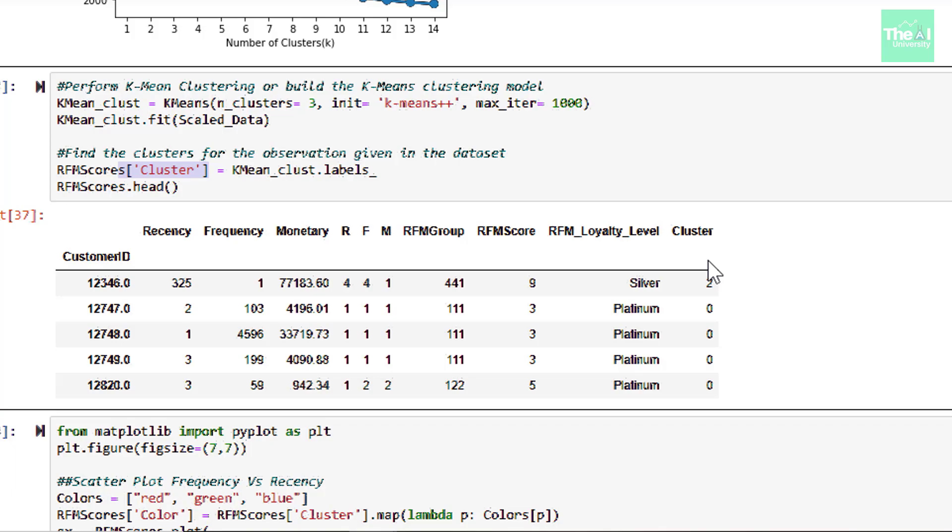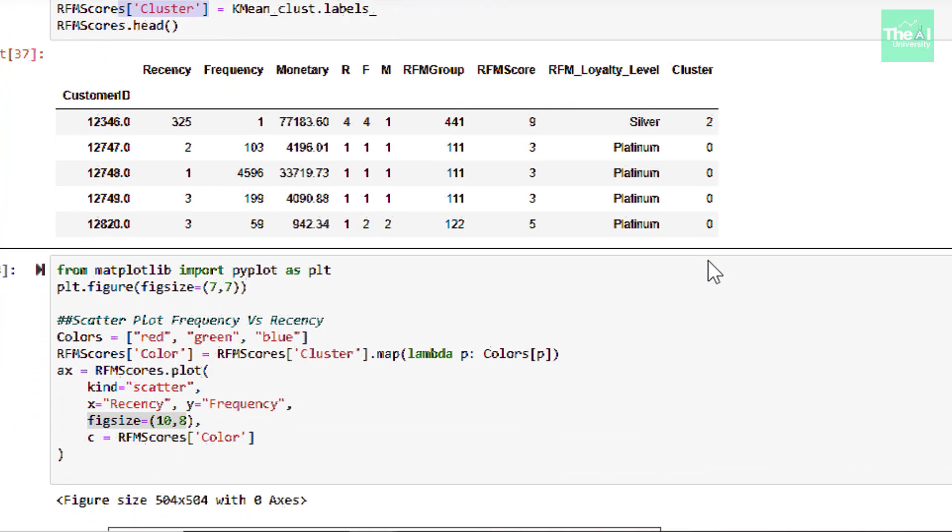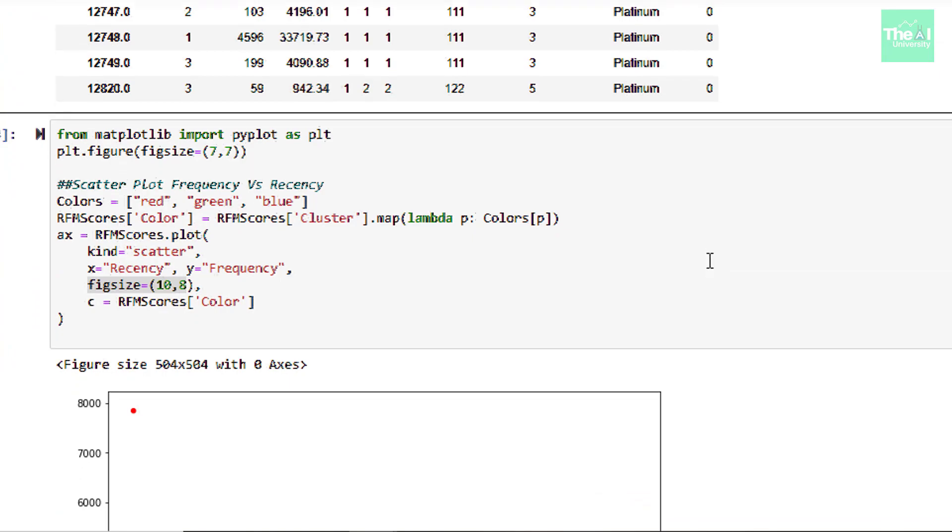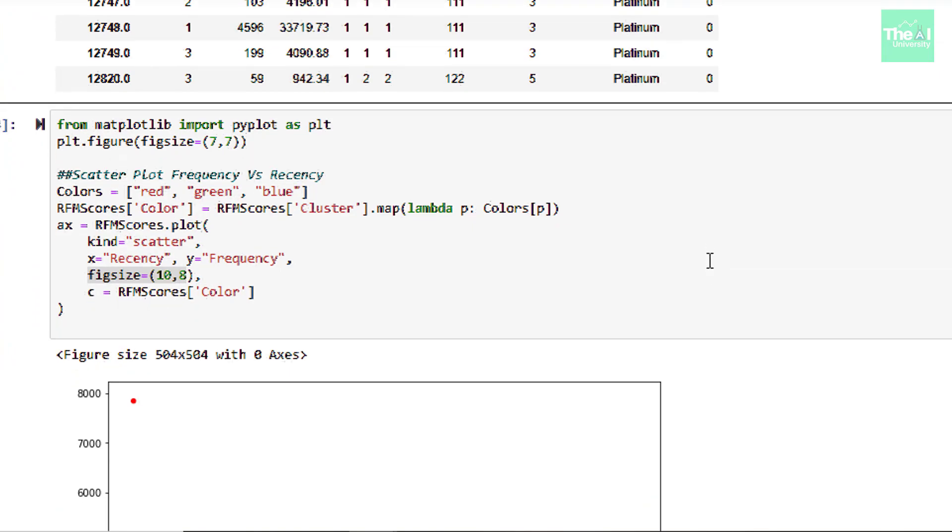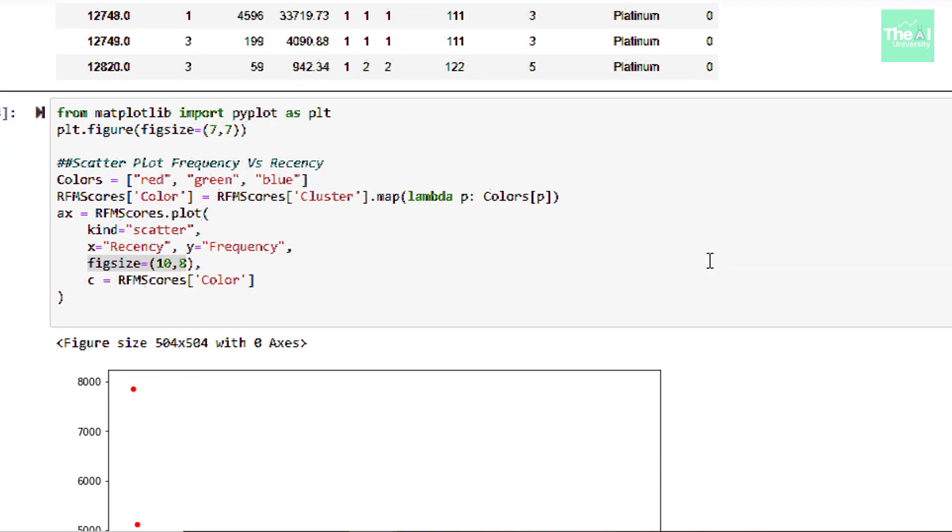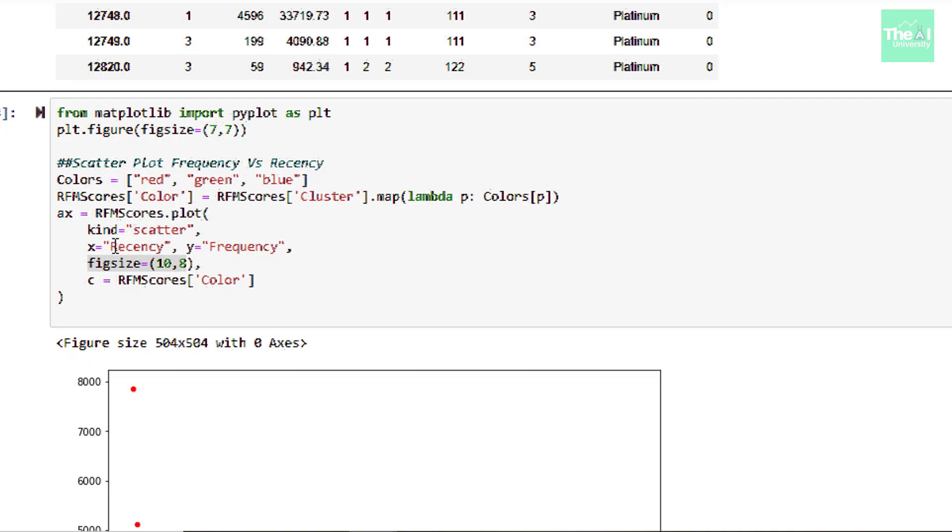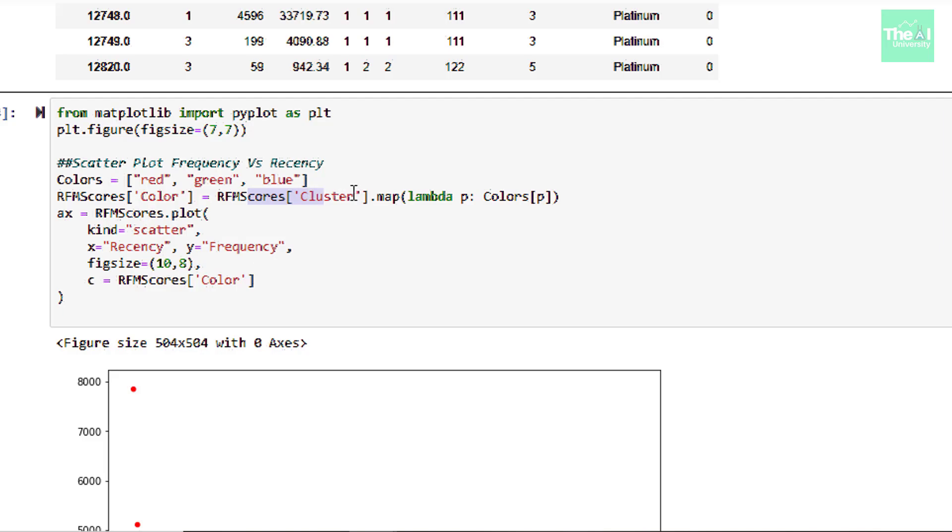Lastly, we are plotting the data points in the form of clusters using matplotlib library. So we are creating the scatter plot here as well such that on X axis, we want recency data and for cluster columns and on Y axis, we want frequency data for cluster column.